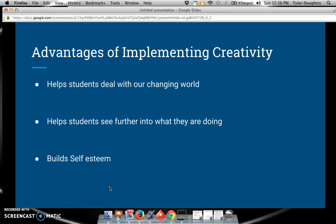There are three main advantages of implementing creativity. It helps our students deal with our ever-changing world. It also helps our students see further into what they are doing. And it helps our students build self-esteem that is necessary for success within education.